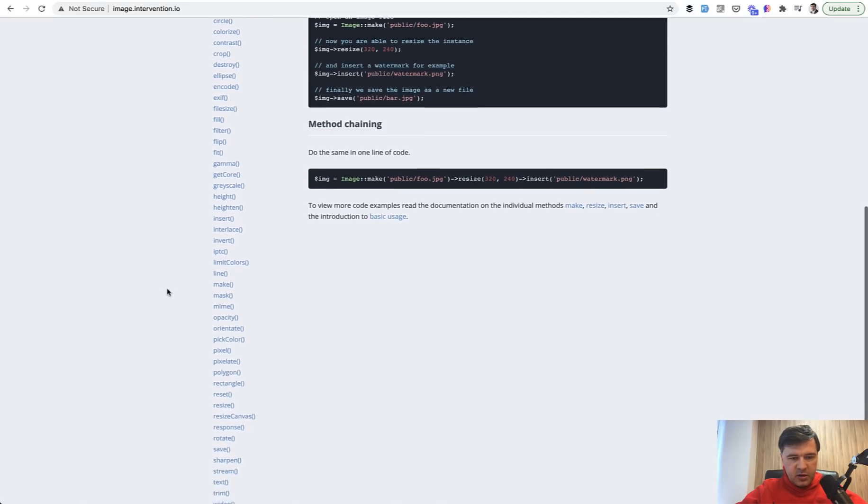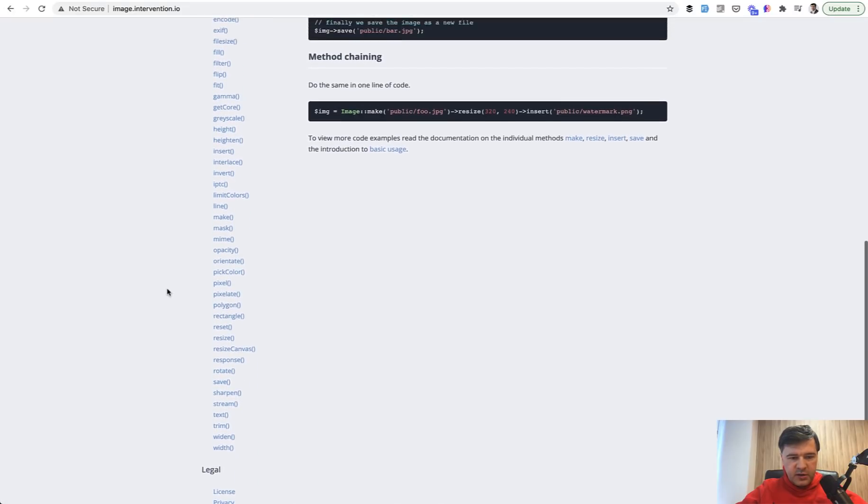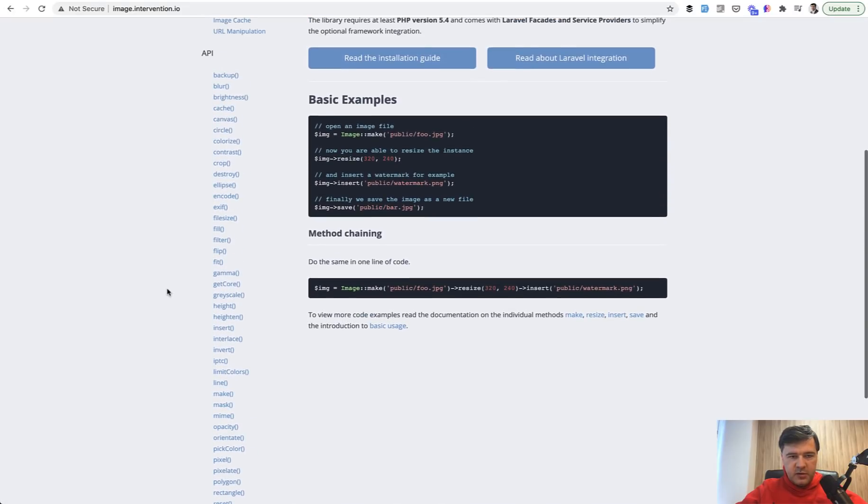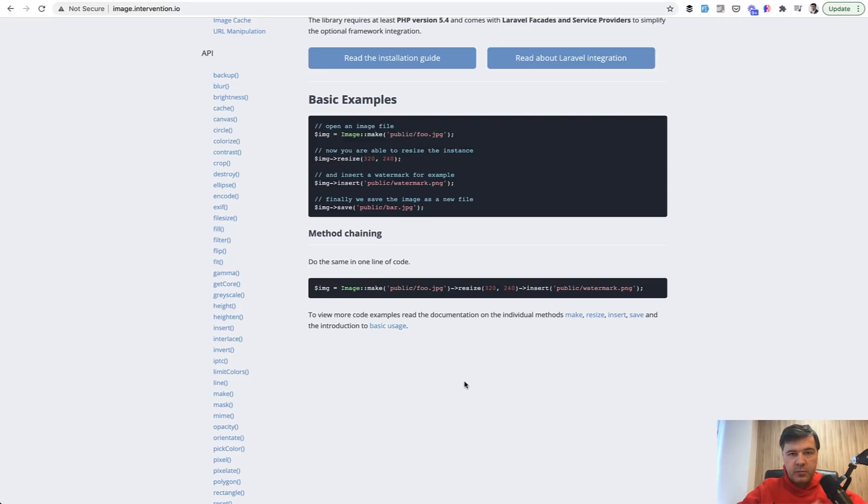This one is a package not for Laravel, it's for PHP, and it allows you to do a lot of manipulations with images like resize, colorize, contrast. There are a lot of methods here on the left. Also you can chain methods like in here, add watermarks, and a lot of stuff you can do with images.